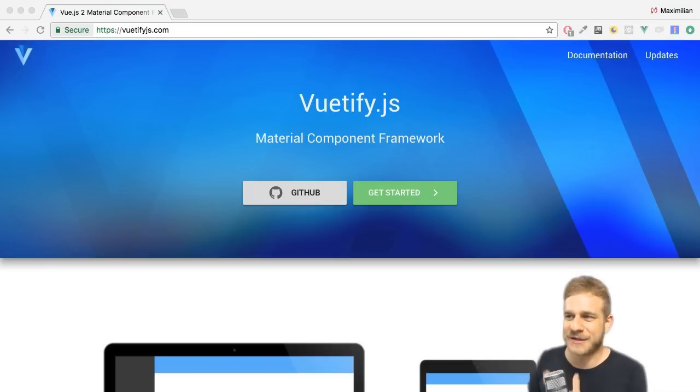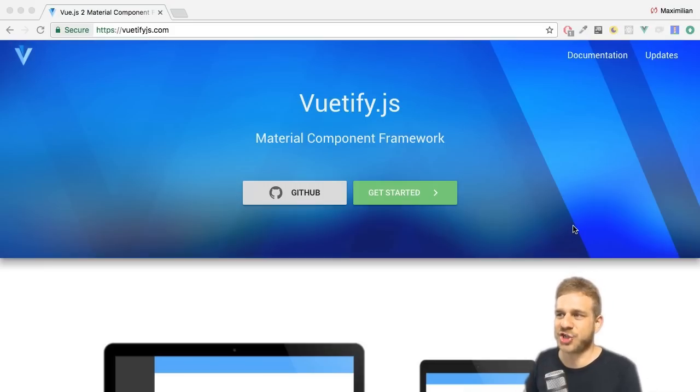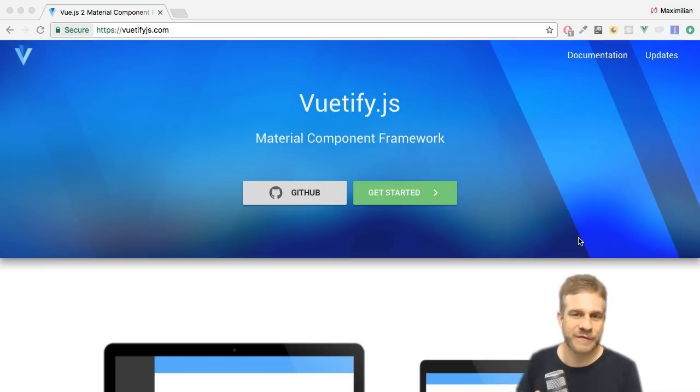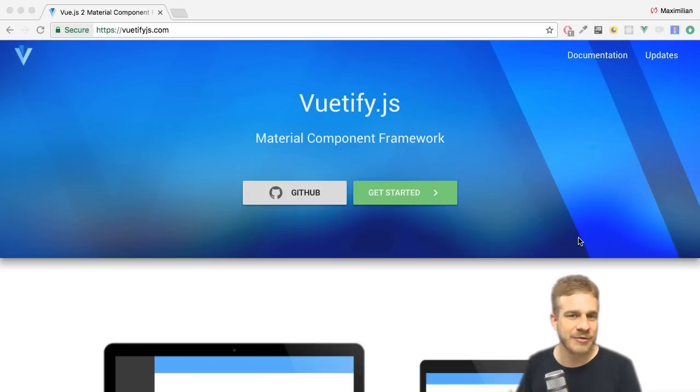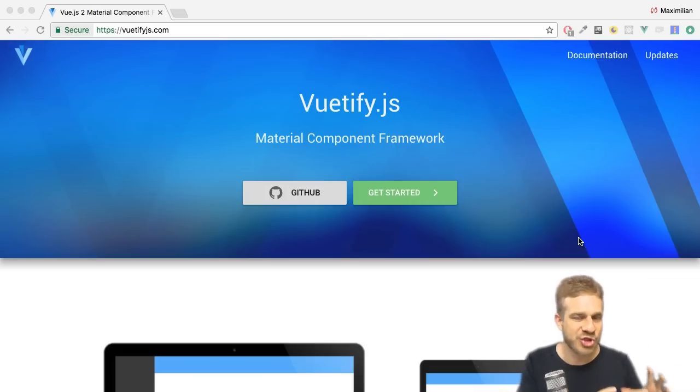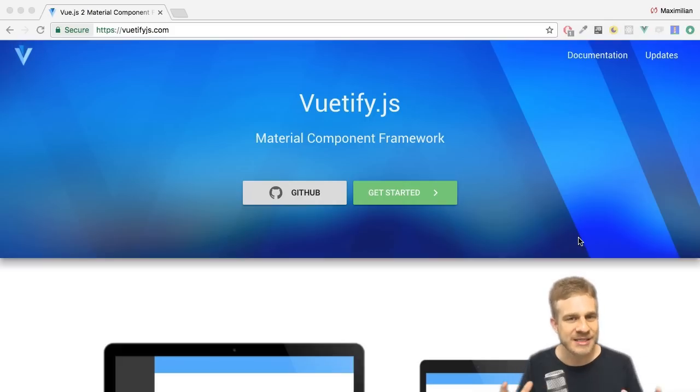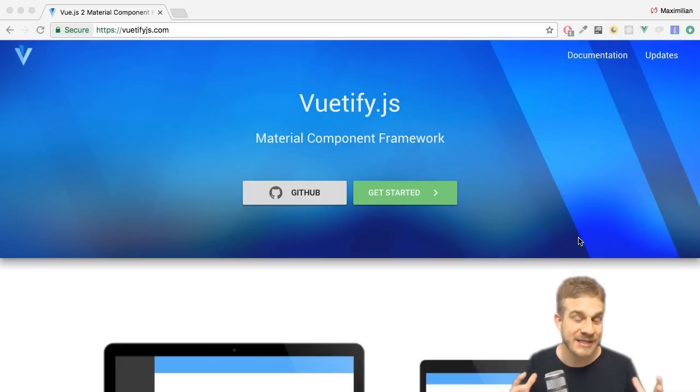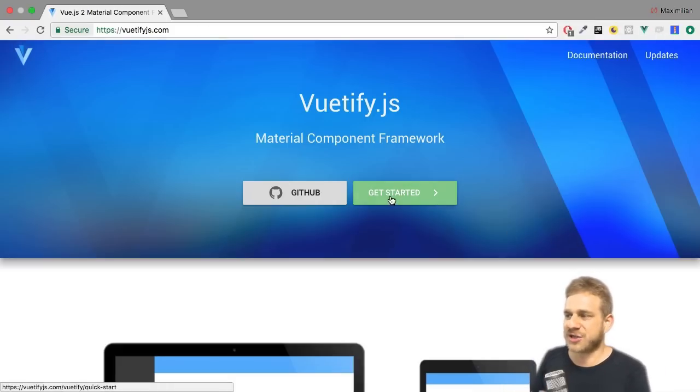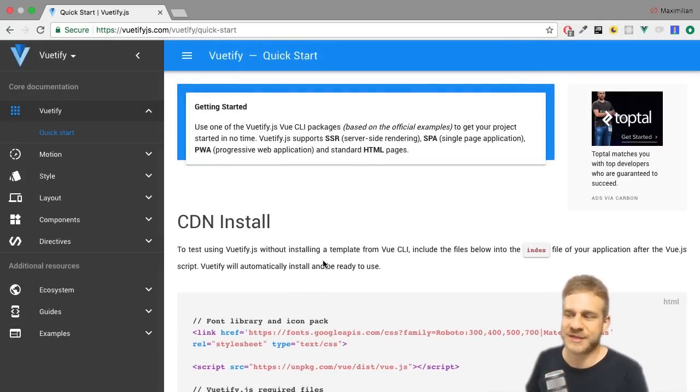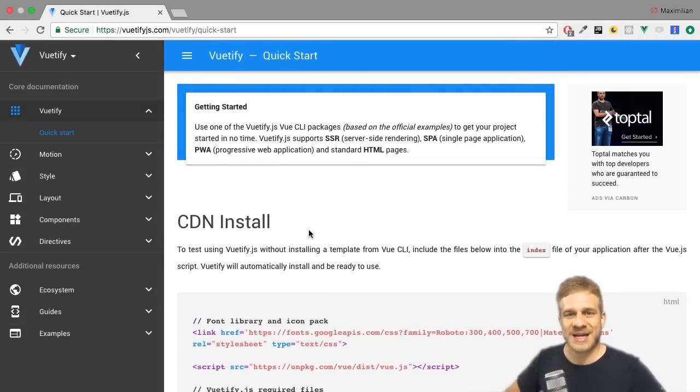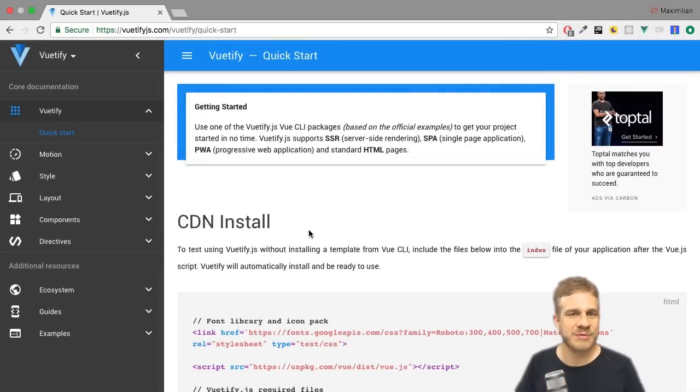Let's dive into it by visiting Vuetifyjs.com. Now Vuetify is a package which implements the material design for Vue.js, so we get a nicely styled application easily. If we click on get started we quickly see it's more than just a couple of CSS styles though.